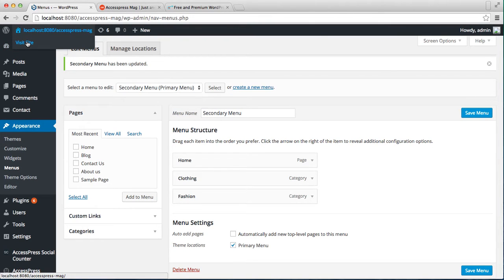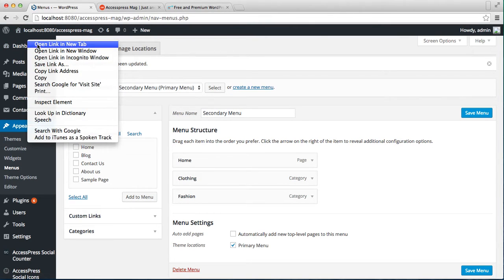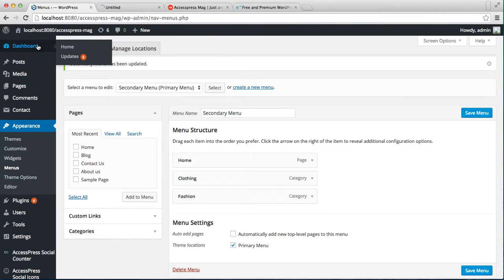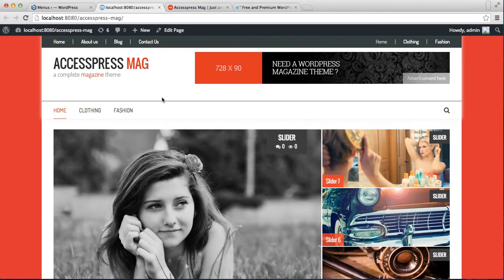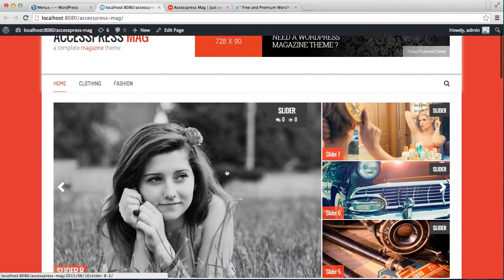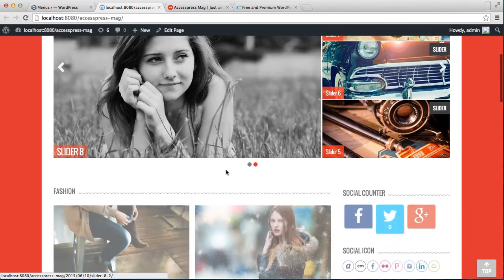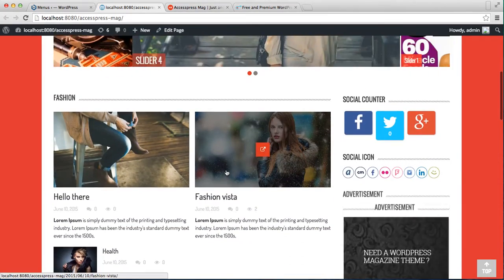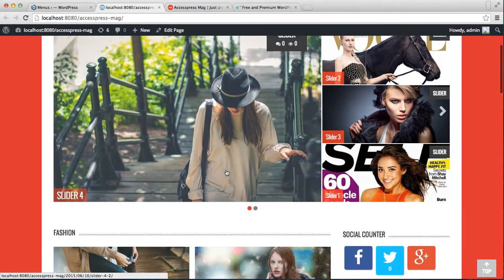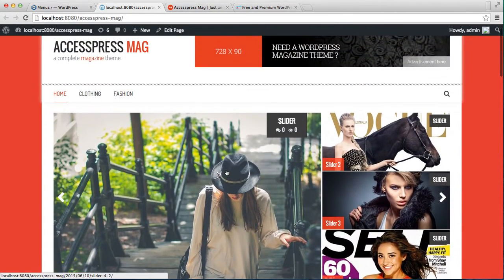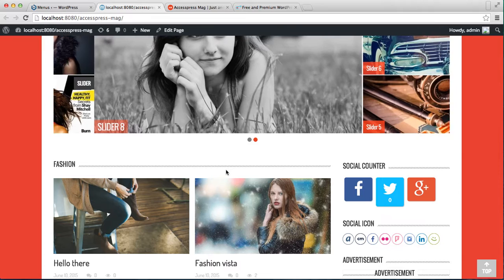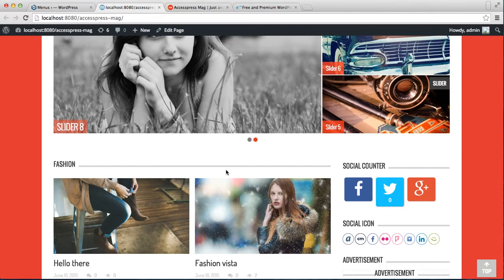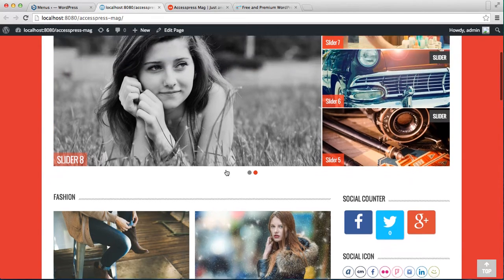After this, go to the front end of the website and see how it will appear. This is the front end of our website which is looking exactly like our demo site. It is because we have set a home page. Now I'll show you if you do not set a home page how it will look.